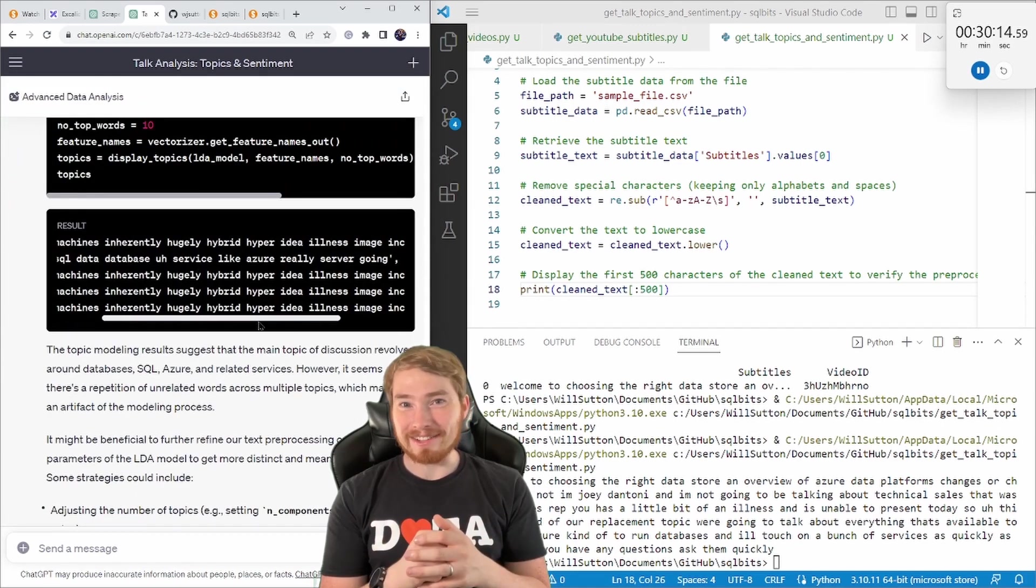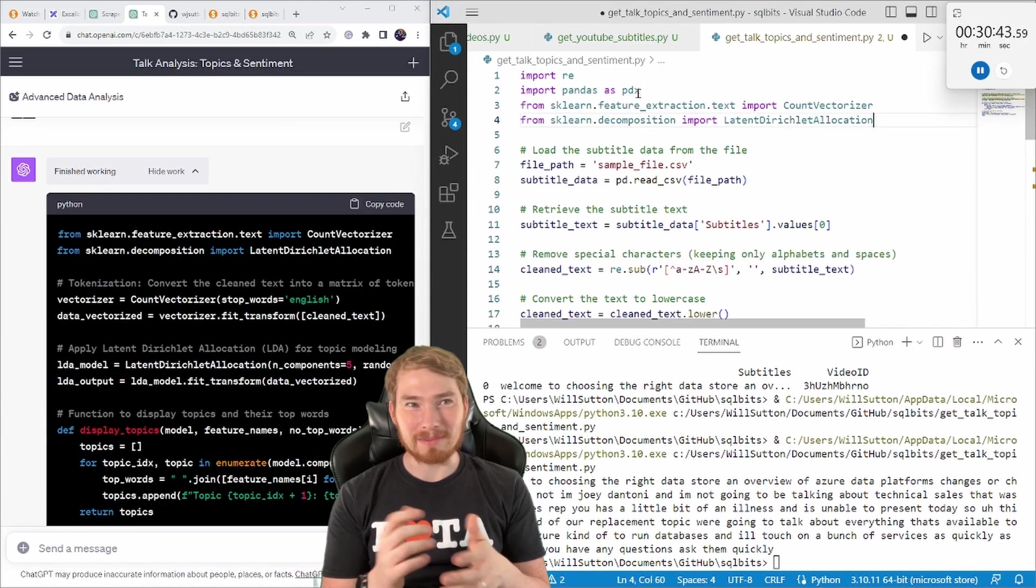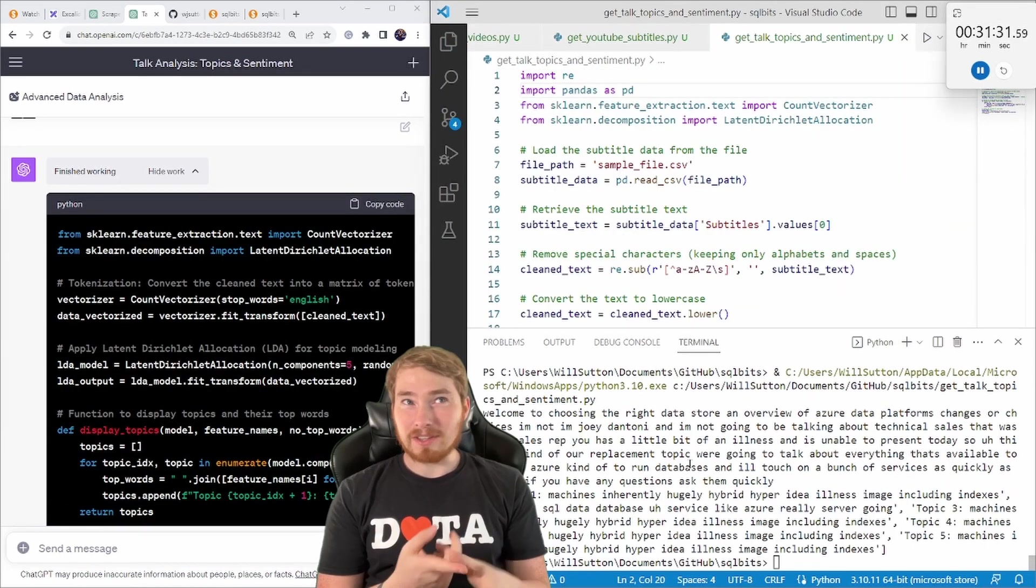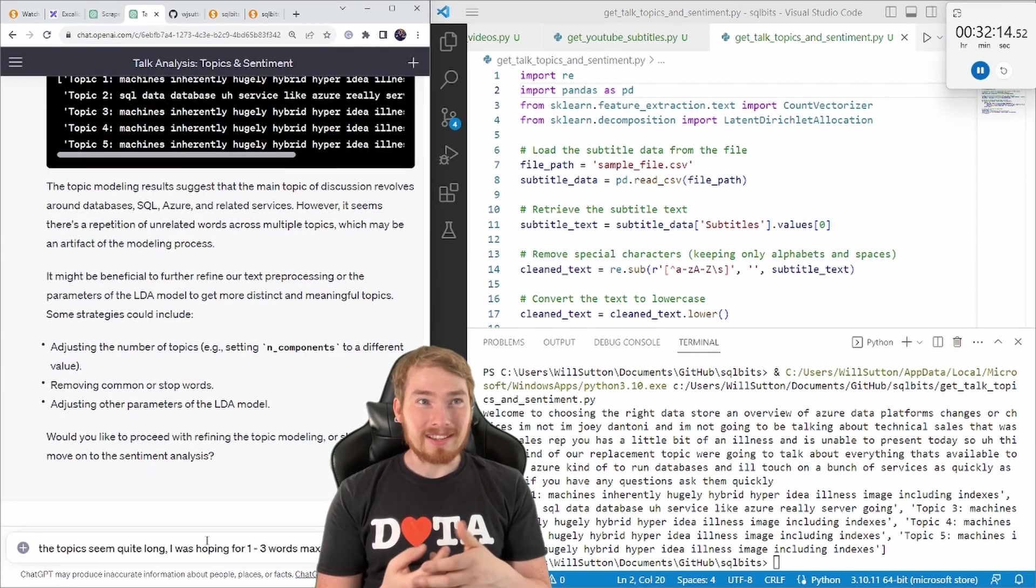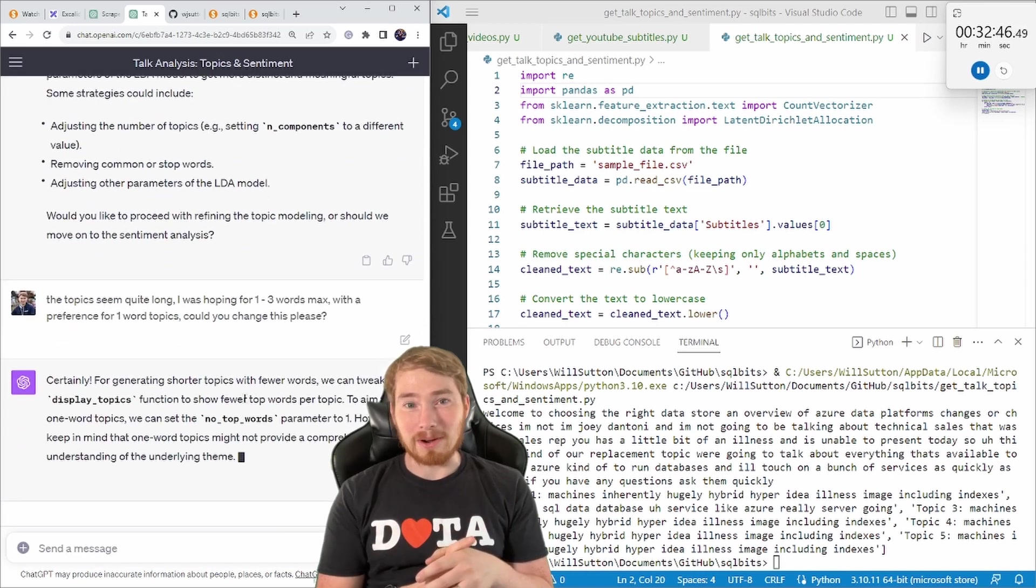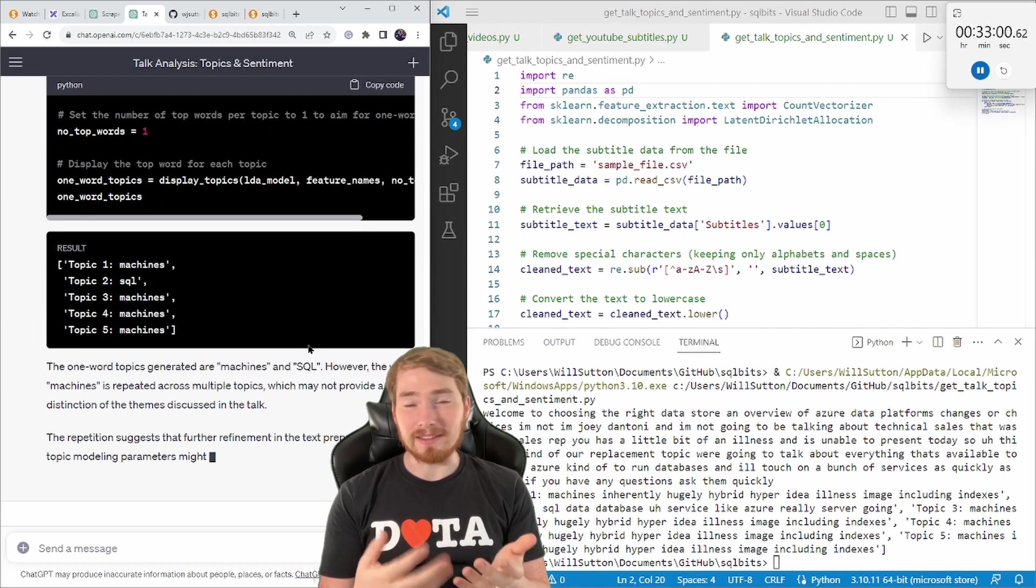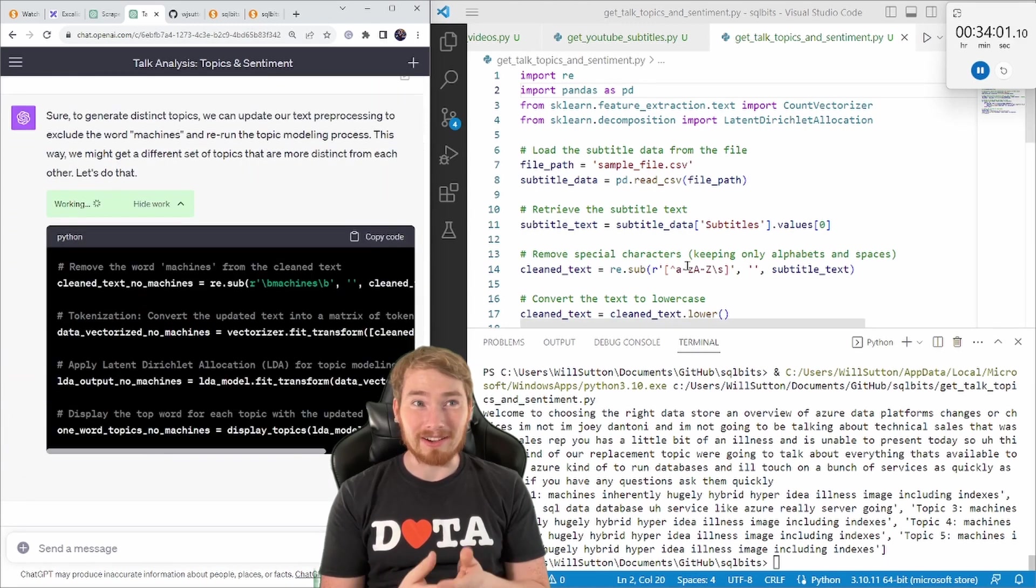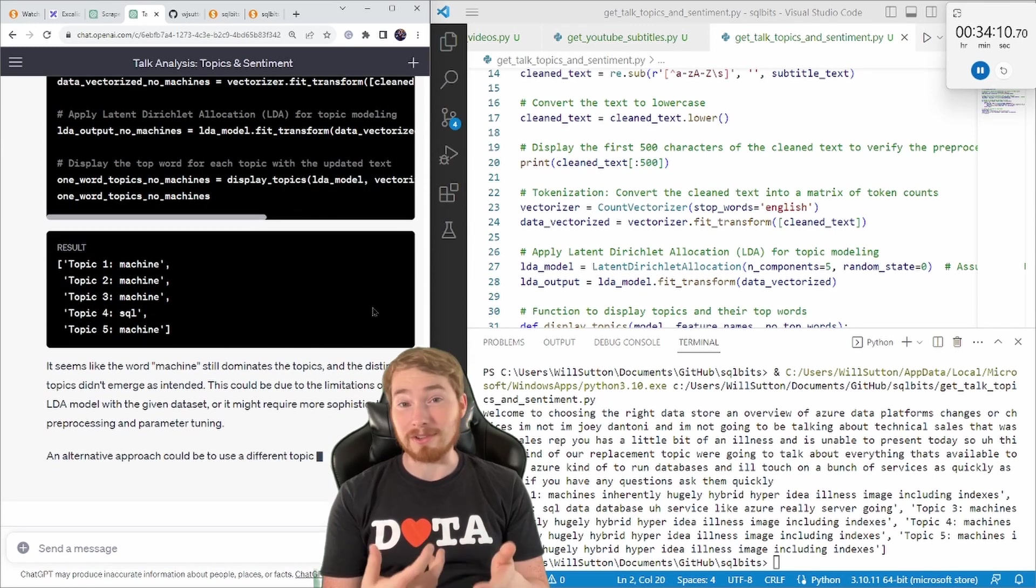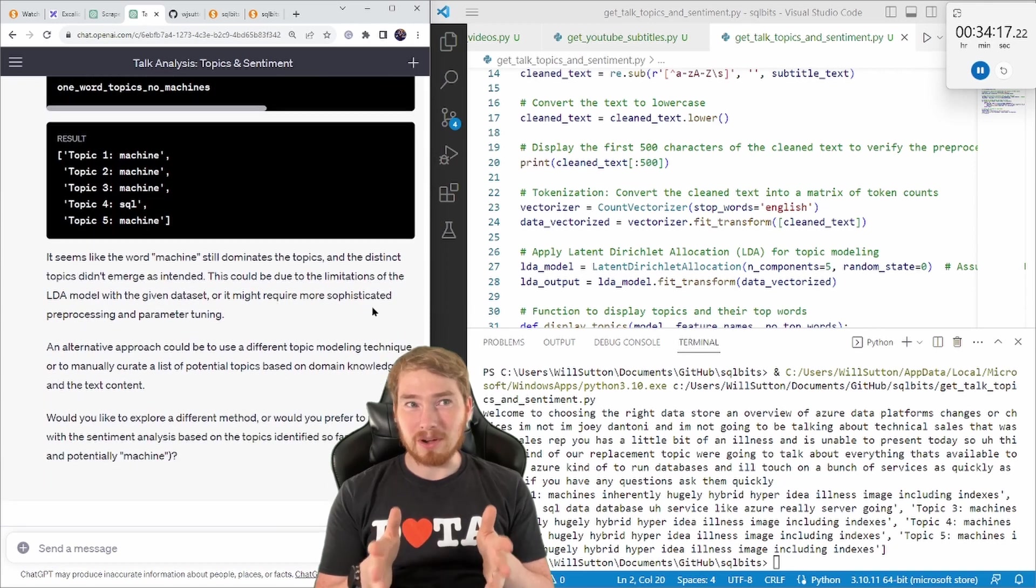And you see here, actually briefly there, I have got some topics back, but they're quite similar. So yeah, you can see there I've got something about machines, then SQL data, then machines, machines, machines. What I want, I don't want those lengthy topics. I want one or two words max coming back. But here you can see I've got the word machine repeated again. I tried to ask ChatGPT to remove it. It removed machines, but I've still got machine. So what I'm asking it to do now is can it actually stem the words.